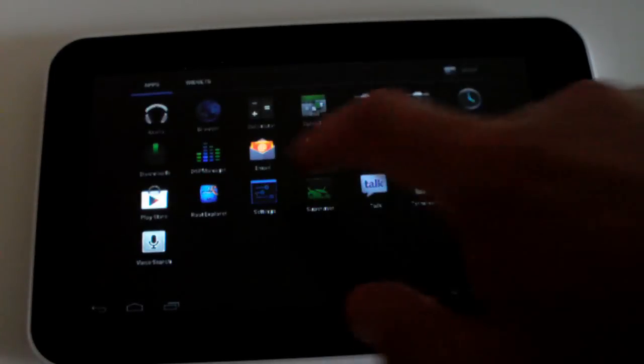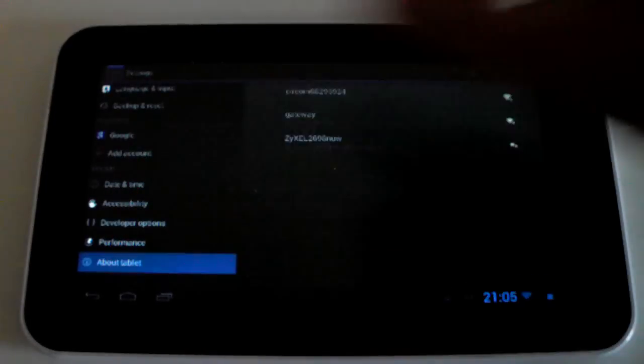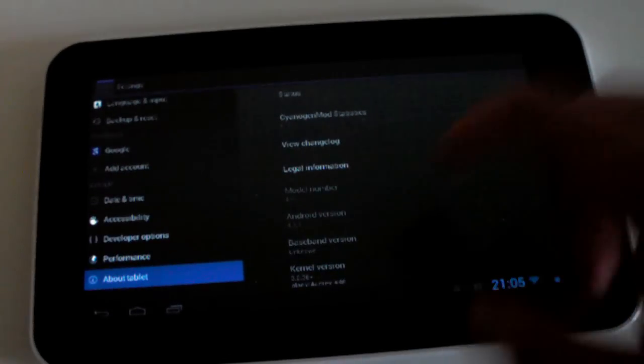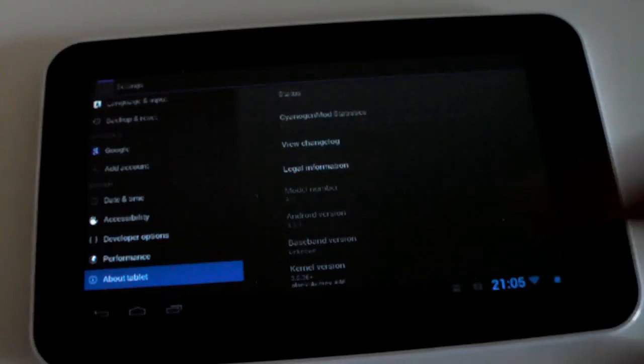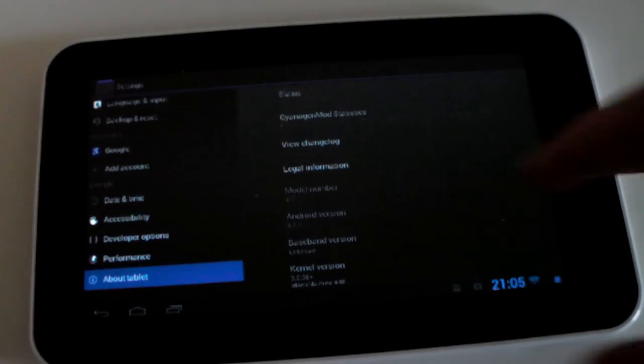So let's go into our menu and let's go to settings. Let's go down to about tablet. As you can see we are running Android 4.1.1 Jellybean.